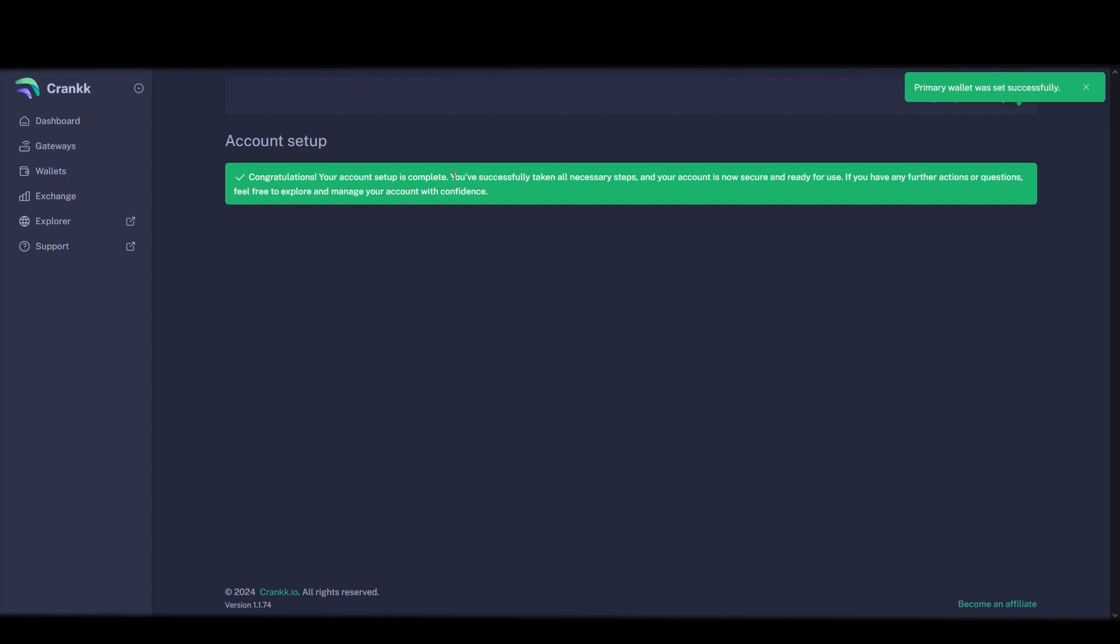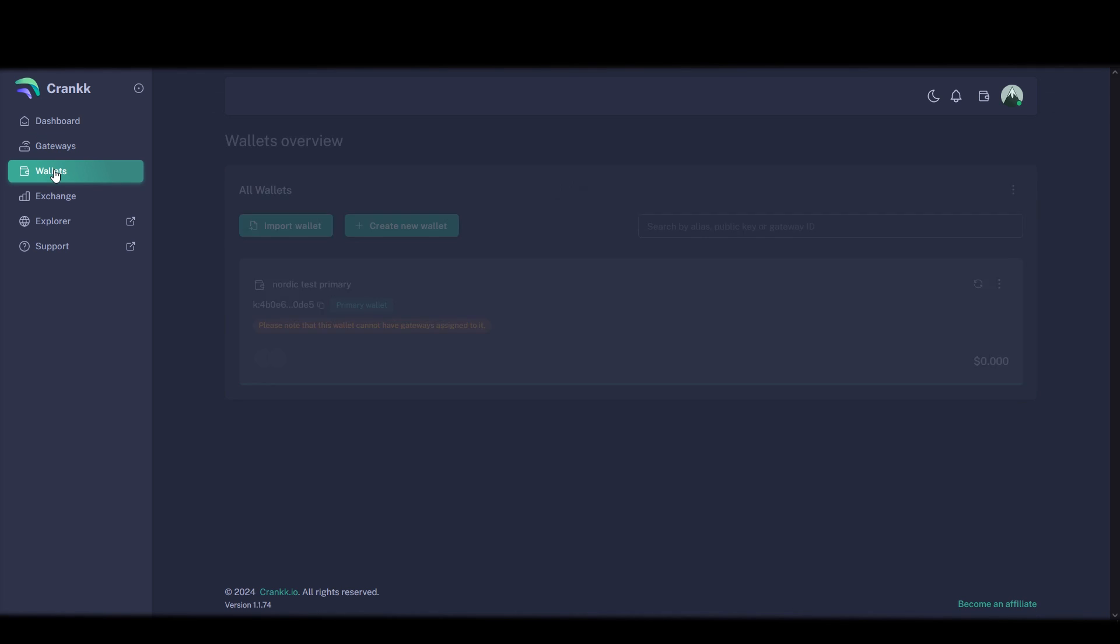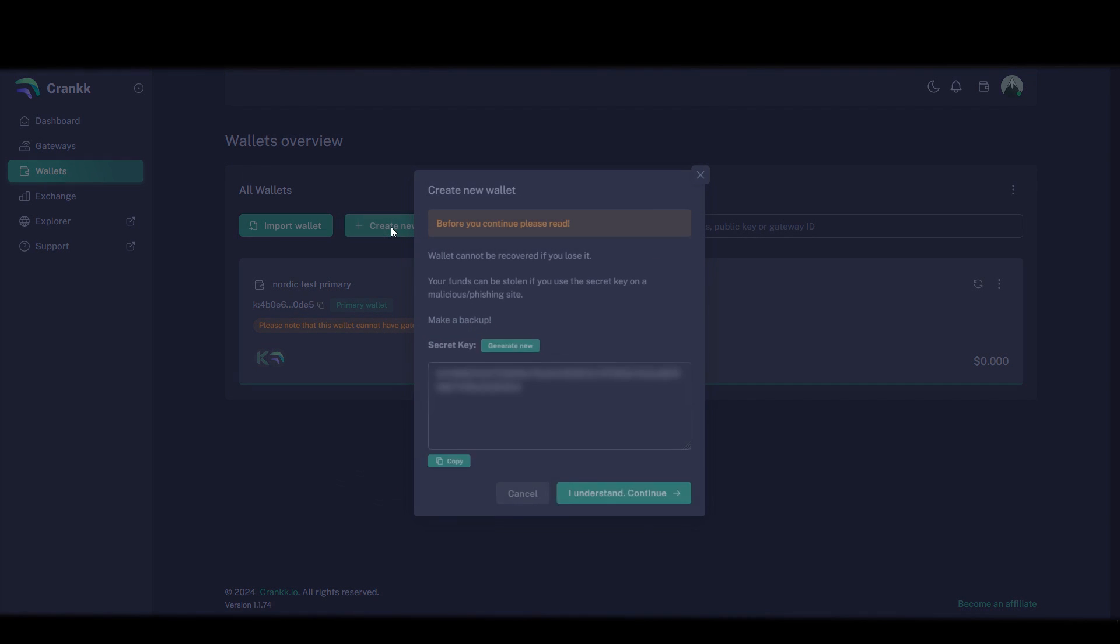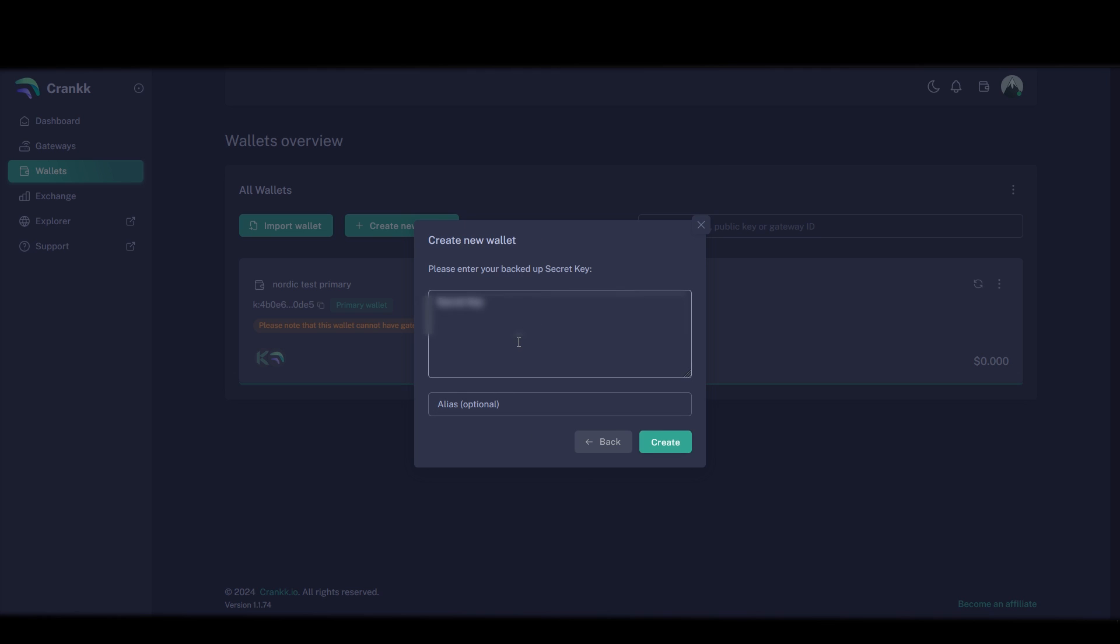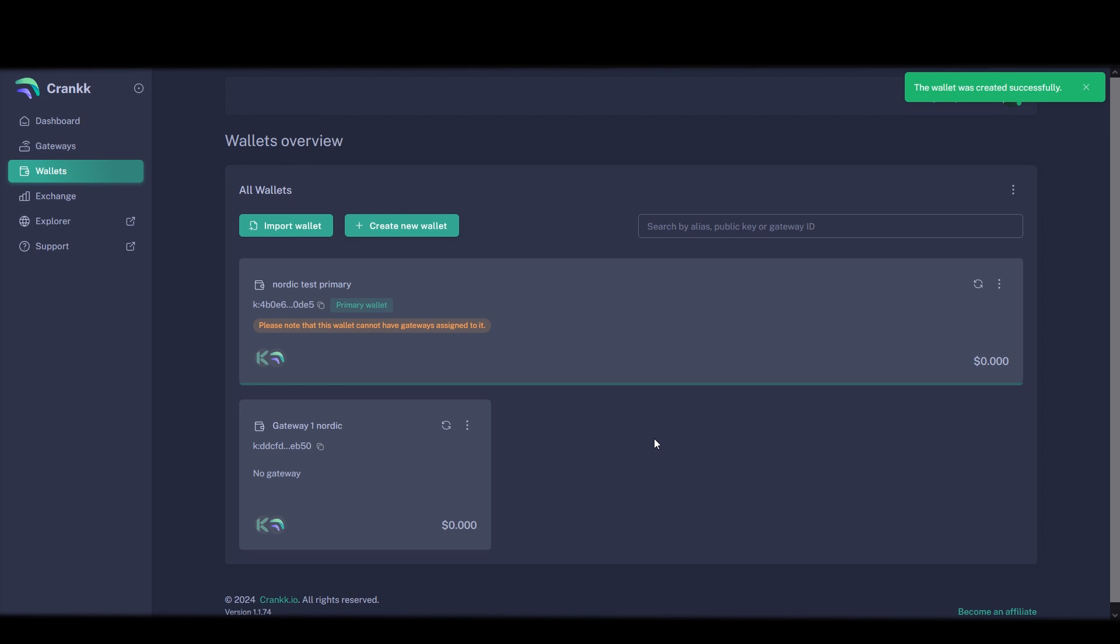Now we want to create another wallet that we can assign a miner to. We click on wallets, click create new wallet and same here save your secret key for this wallet and call it something like gateway 1 or miner 1 and click create. So now we have a primary wallet and another normal wallet that we can buy a license with and assign a miner to that we can mine Crank with.